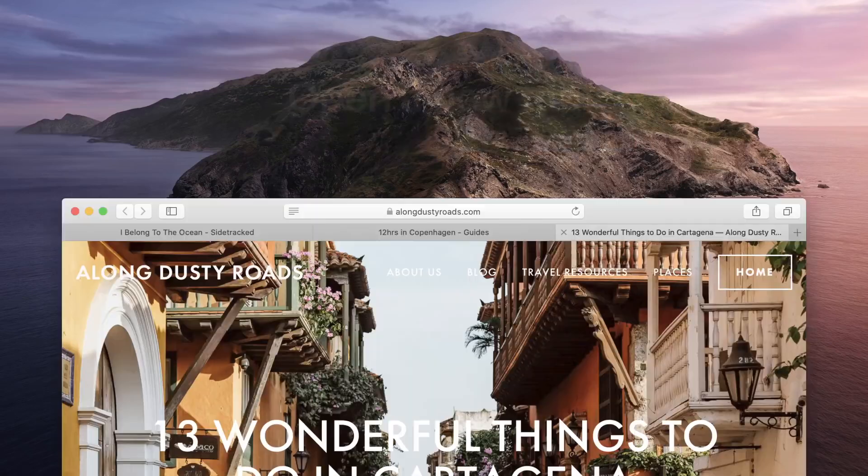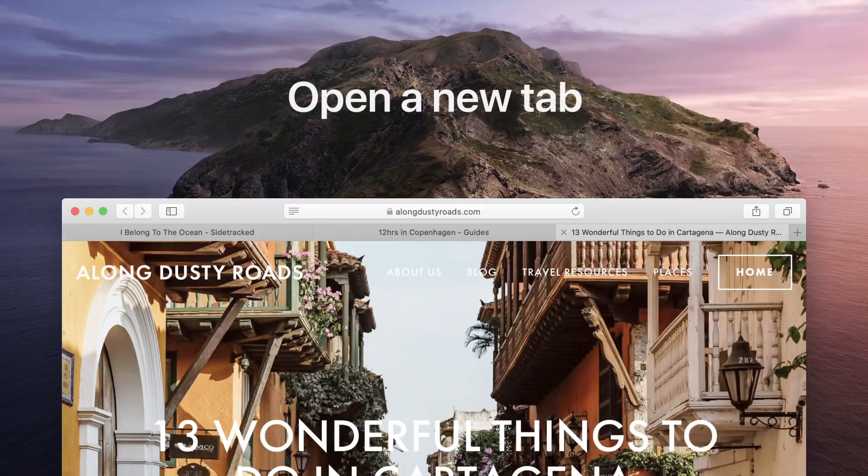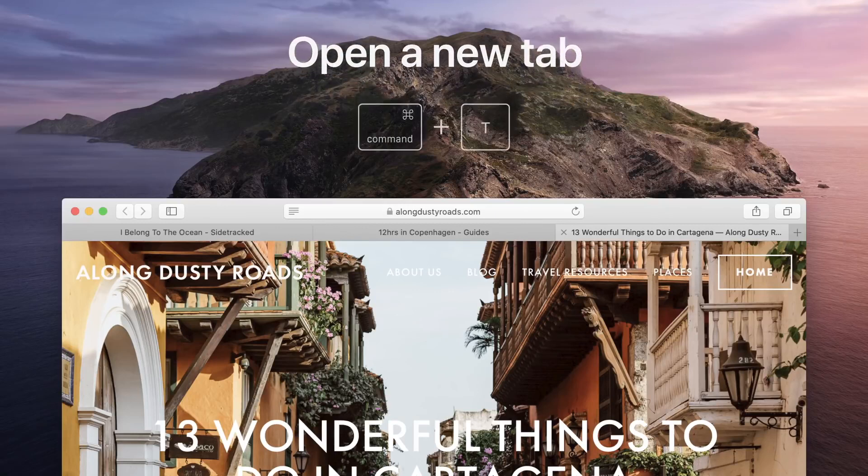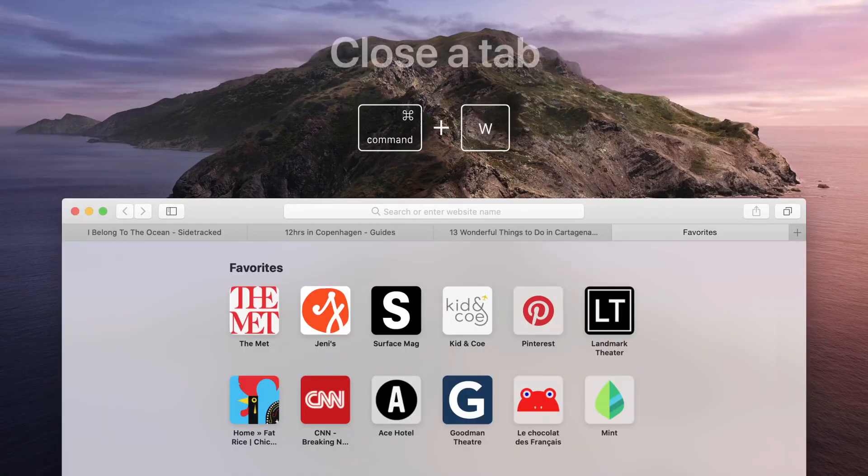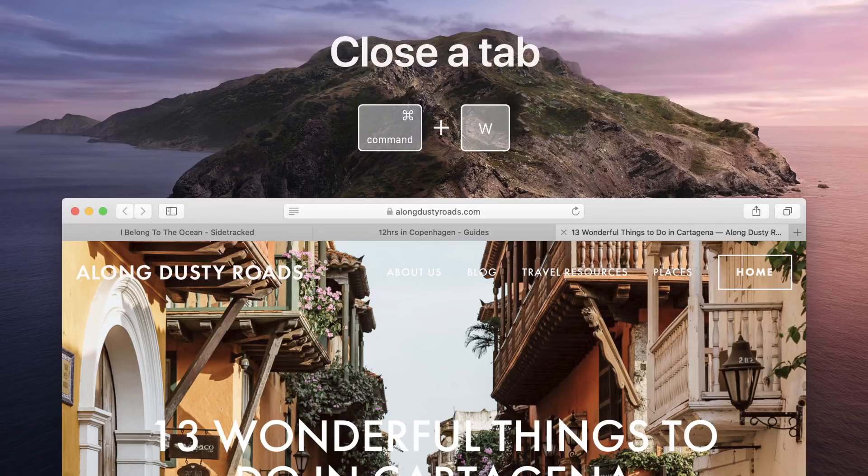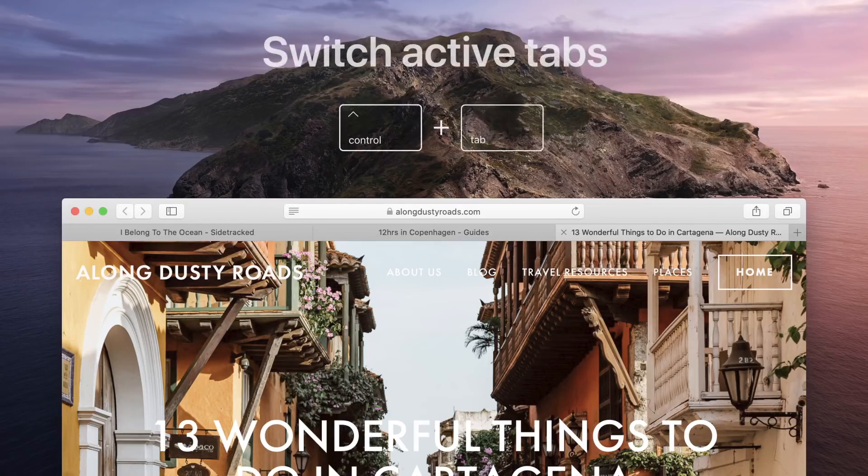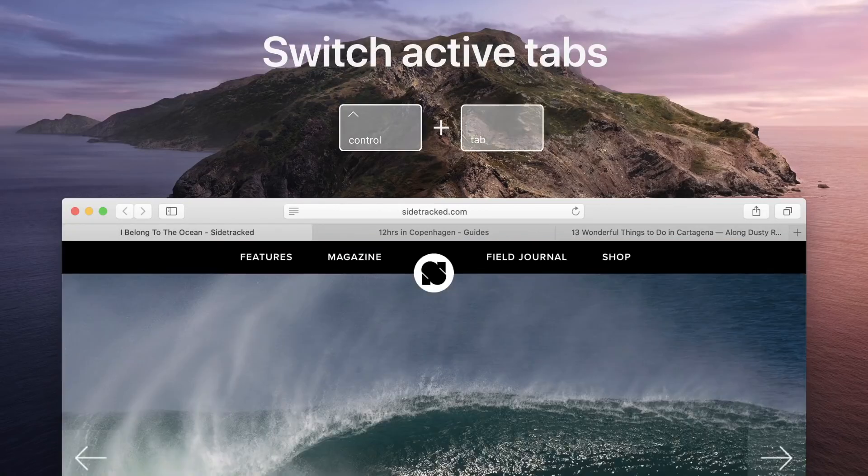Instead of having multiple Safari windows open, open a new tab by pressing Command T. Then close it by pressing Command W. And press Control Tab to switch active tabs.